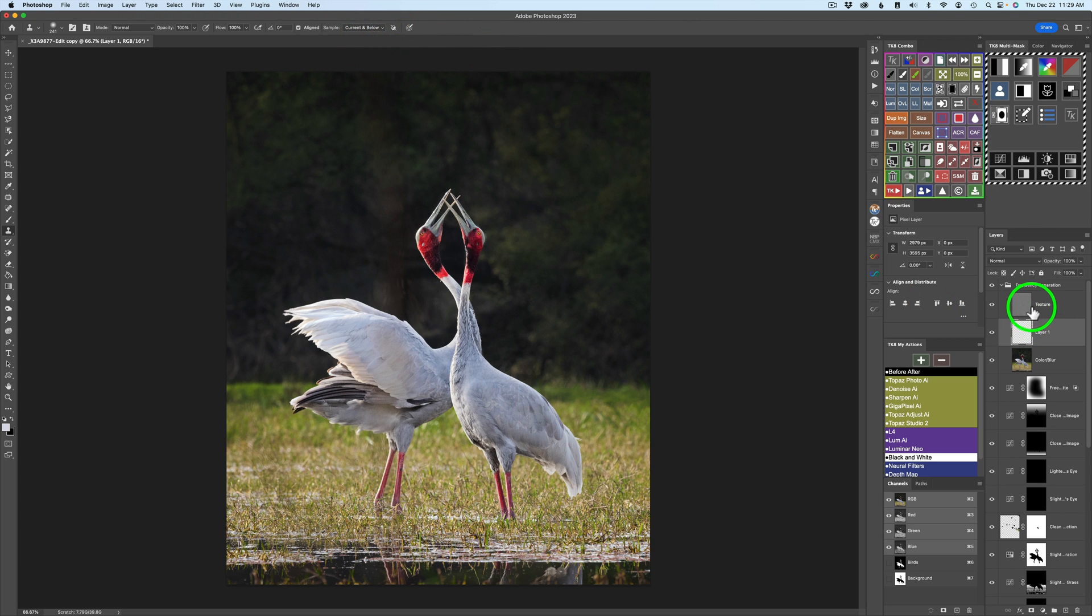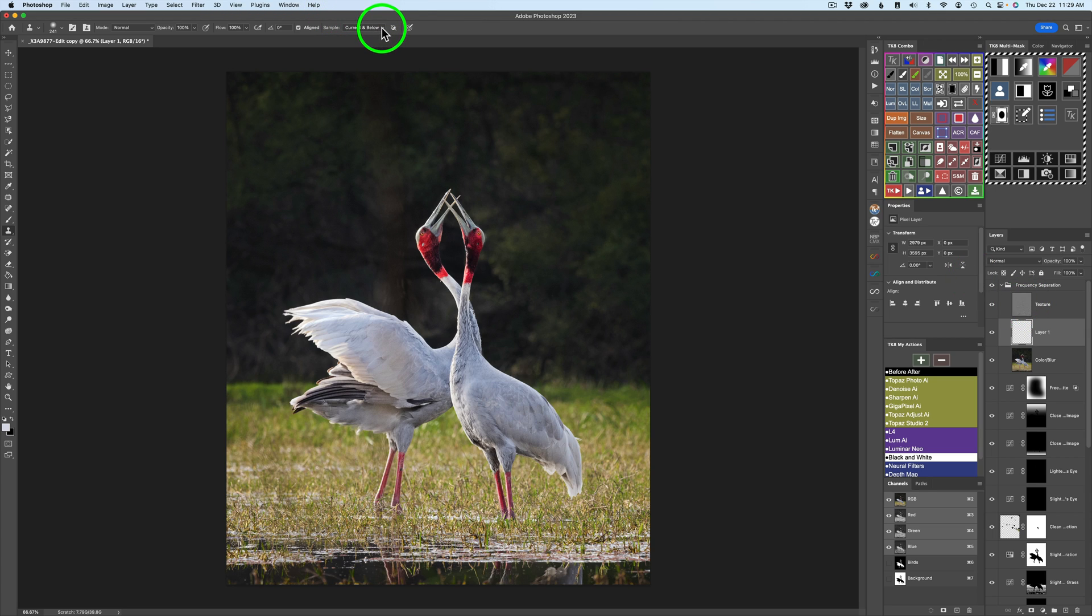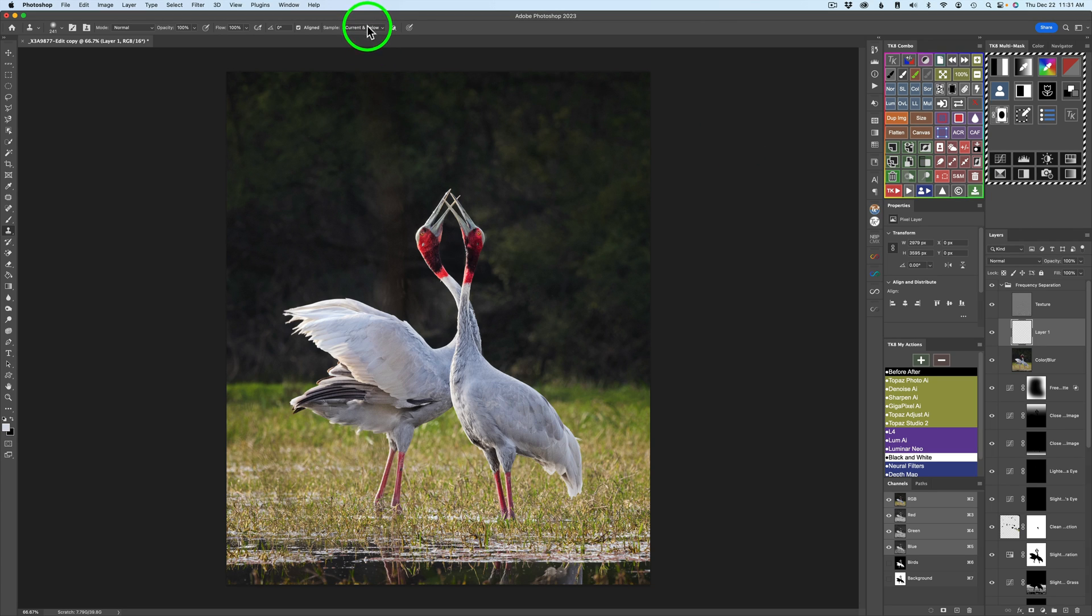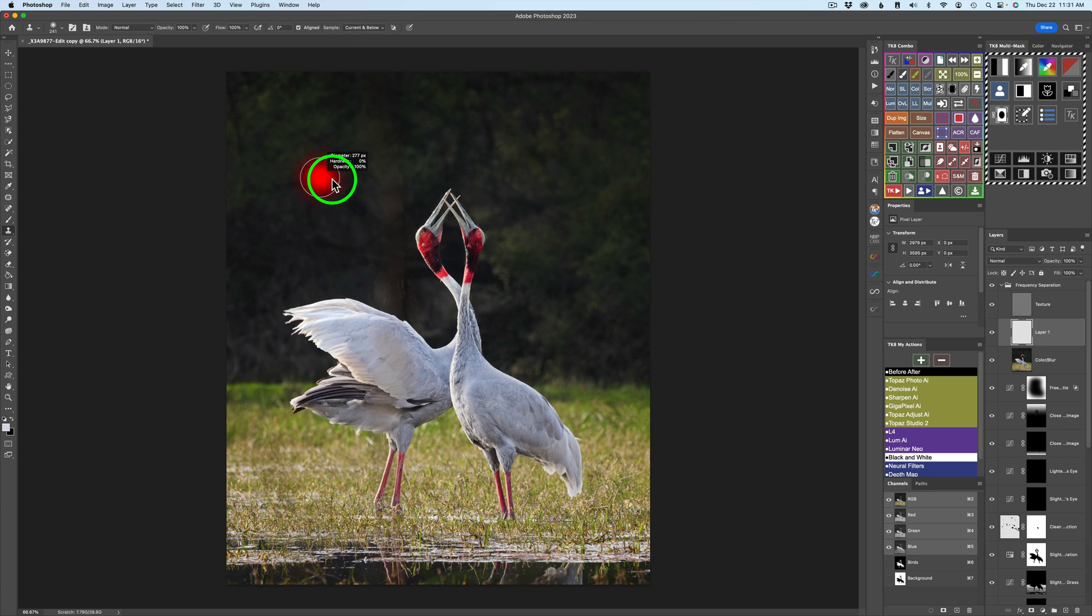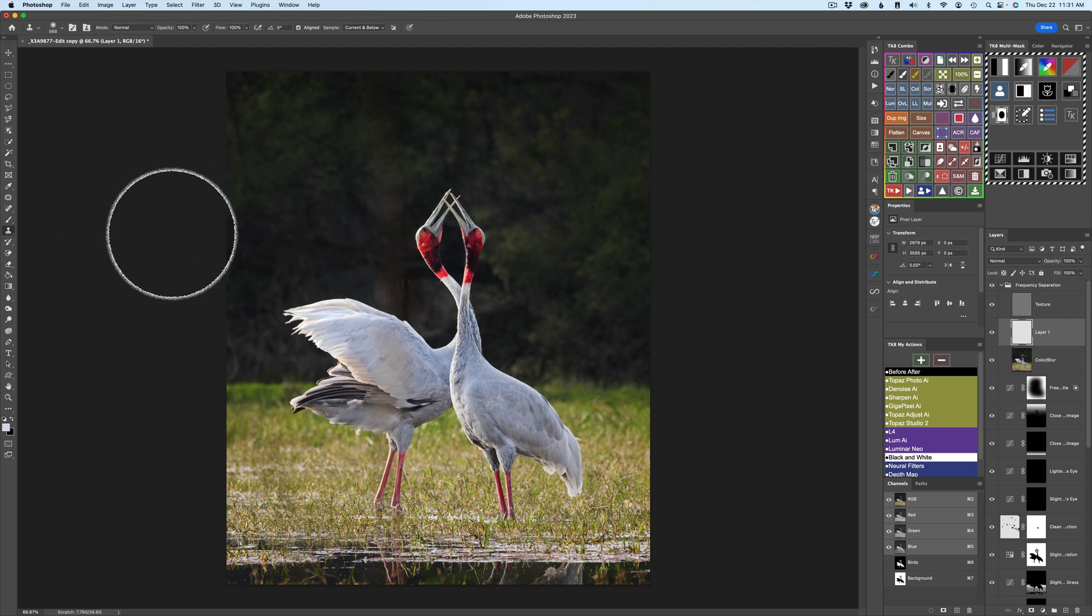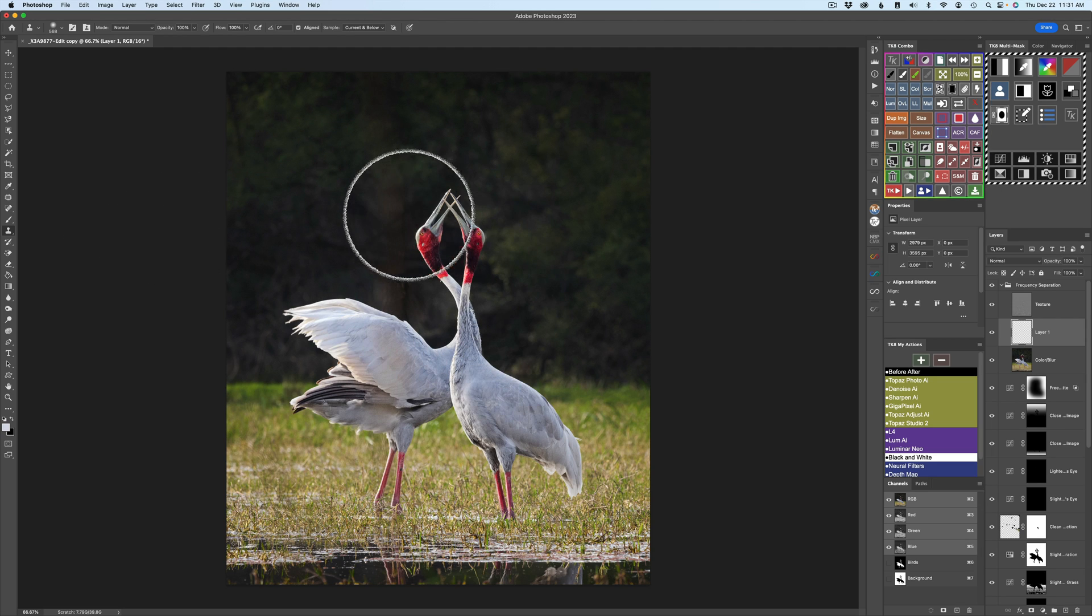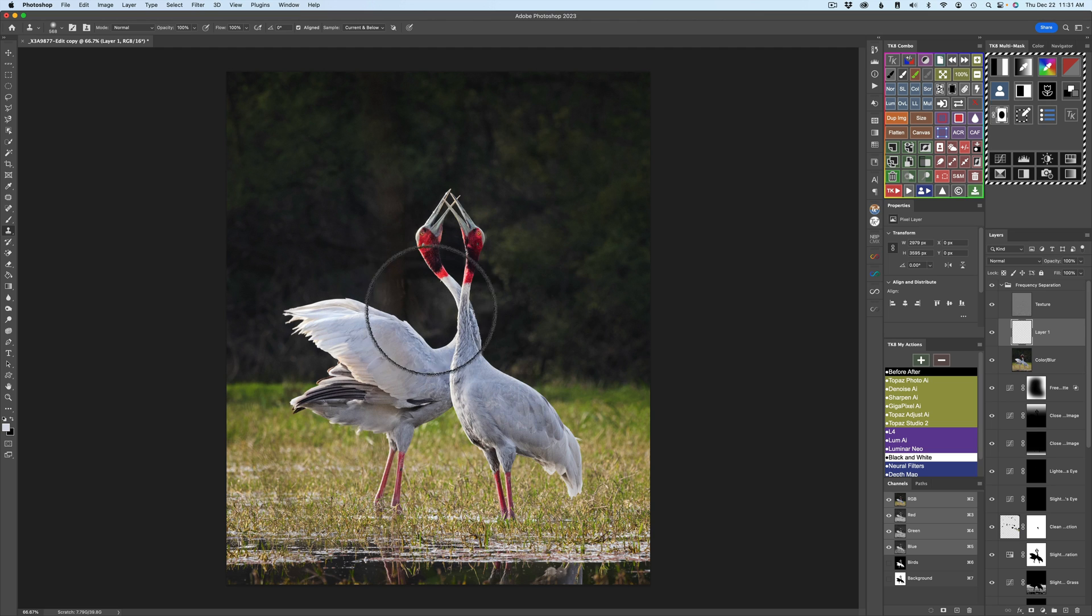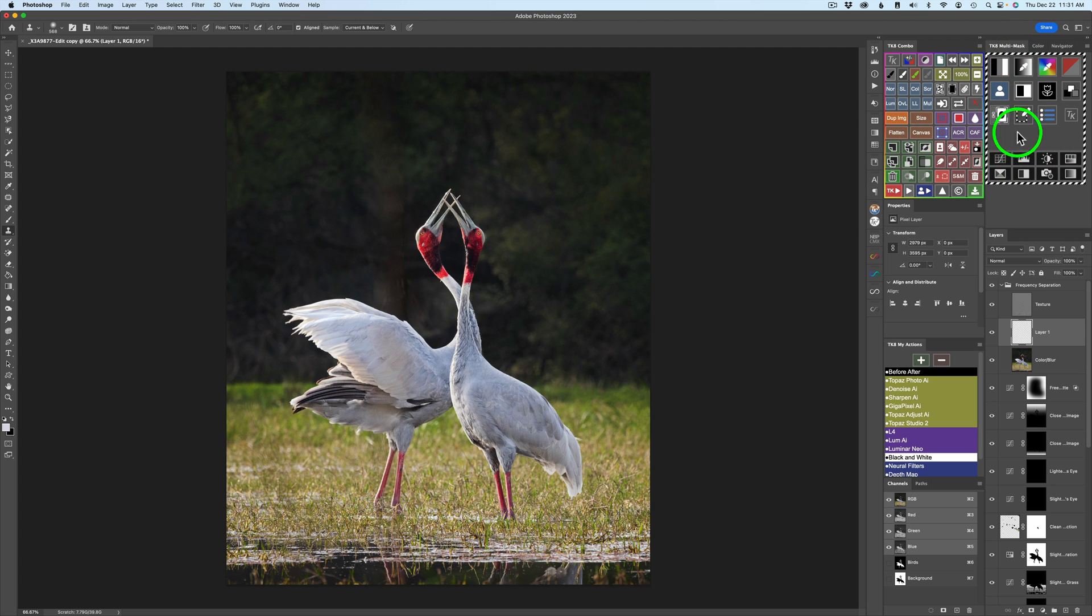When I go and work in the texture layer, I'll have to come and change it back to current layer. But for now, we're going to leave it on current and below. So don't forget that. So I'm set for current and below. I'm going to get a nice big brush here. I'm using the stamp tool, as I said. And also, I'm only going to be able to work on the background. I won't be able to get onto the birds unprotected. And you can see my selection indicators.